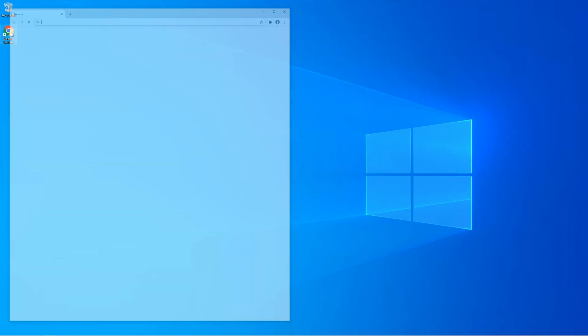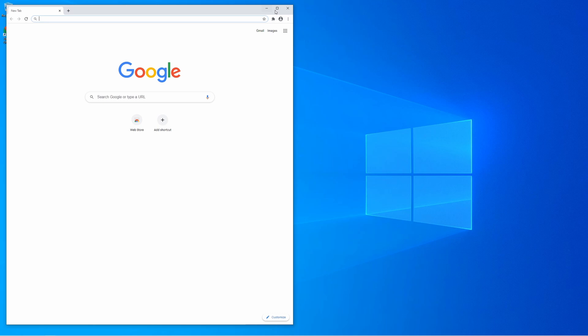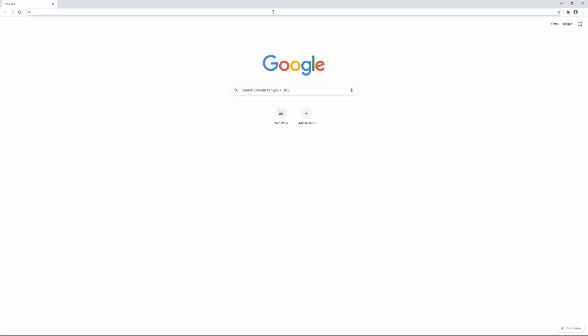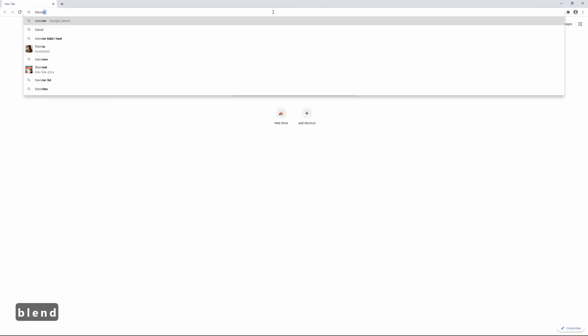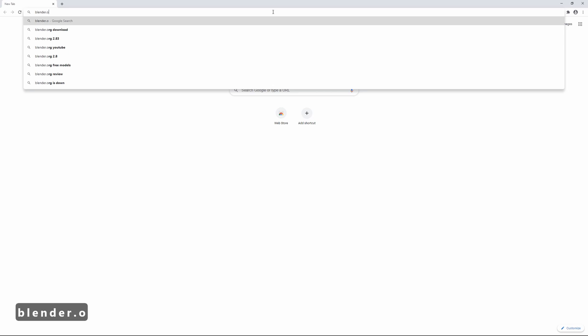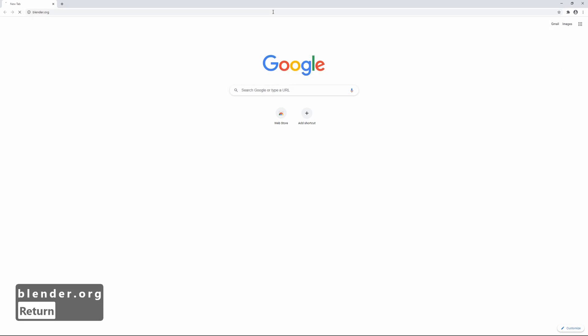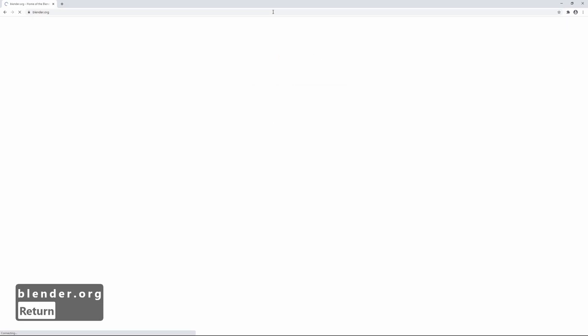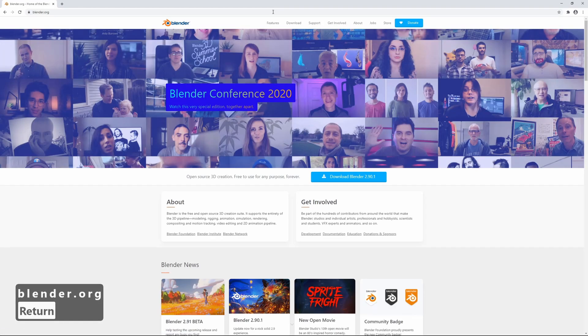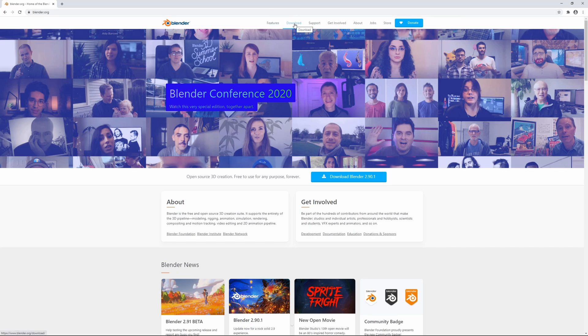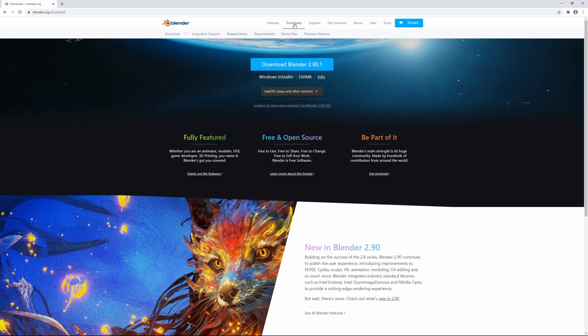going to Chrome here, or any browser works really, and I'm gonna go to blender.org which is the official Blender website. And I'm just gonna go up here to the top, go to download and choose download Blender 2.9 which is currently the latest version